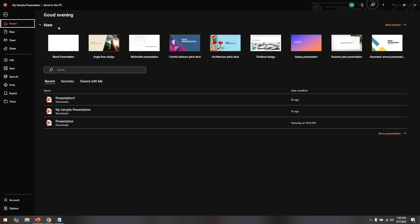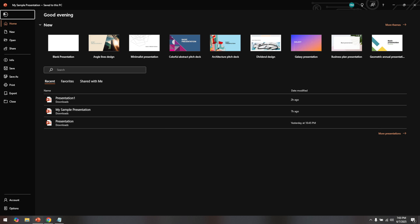If you find your file is in a read-only mode instead of Protected View, there's a simple fix for that as well. The file might be set to Read Only, which is a common setting to prevent unintended edits. To change this, you'll need to save a copy of the file or uncheck the Read Only option.